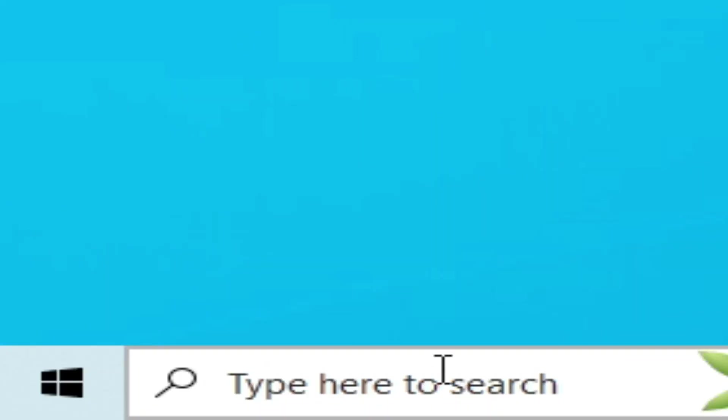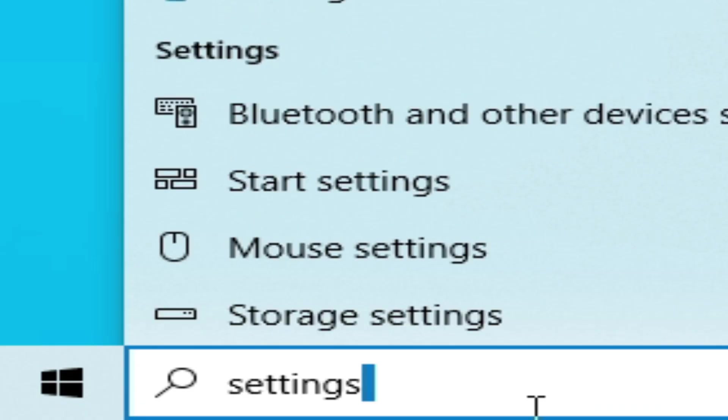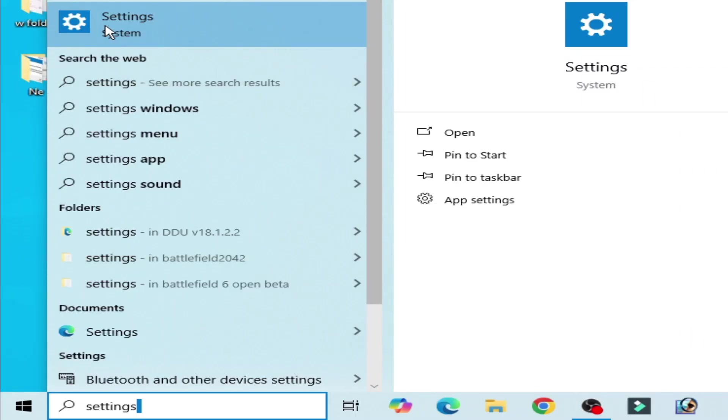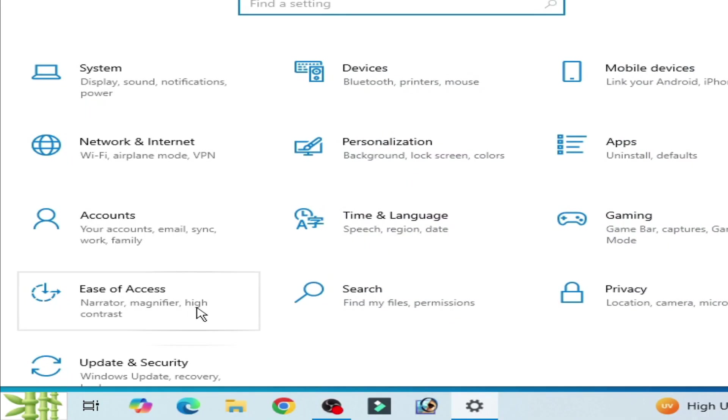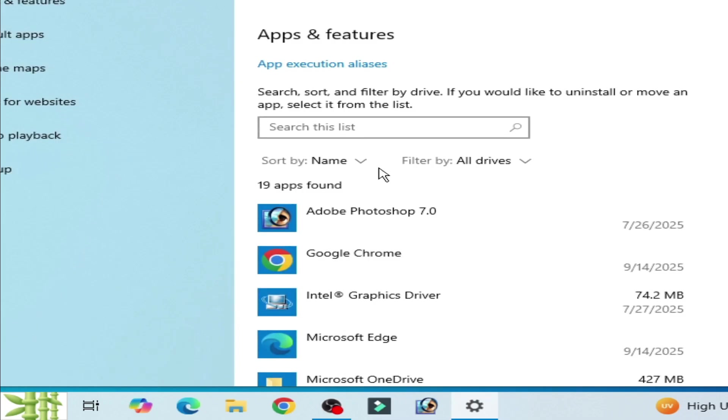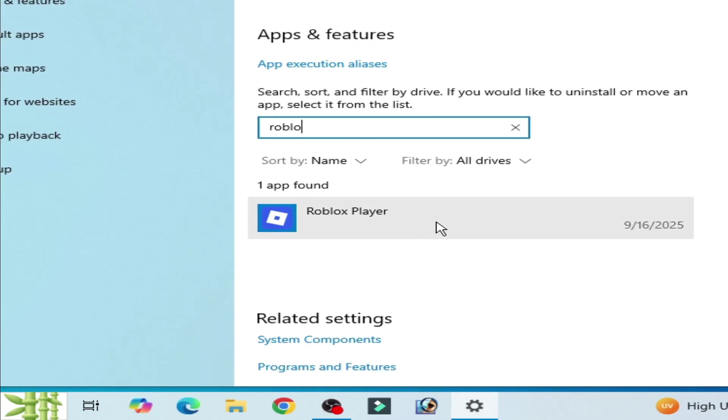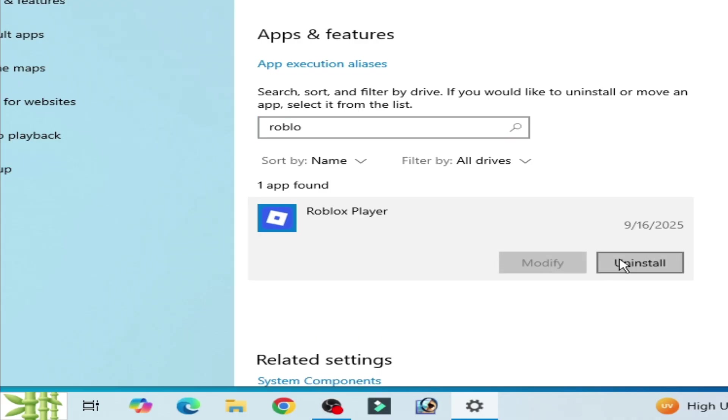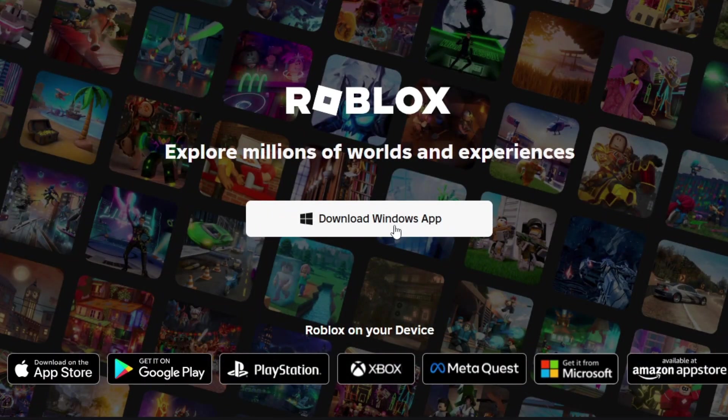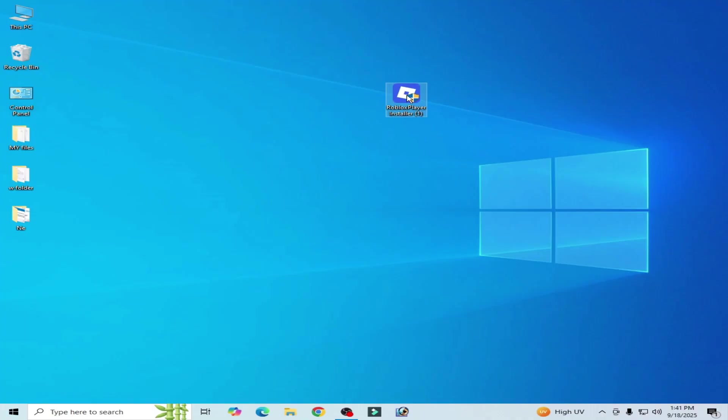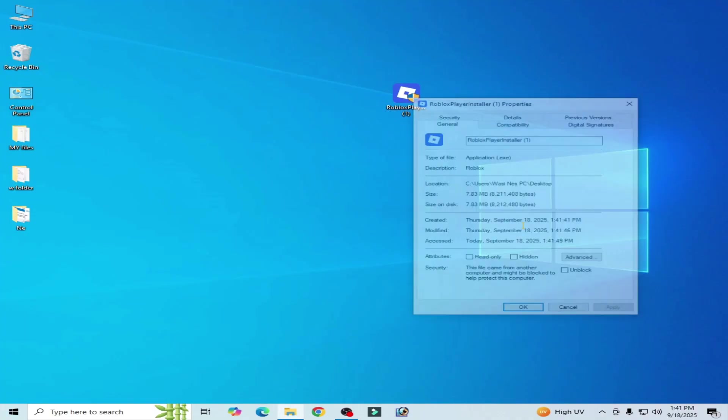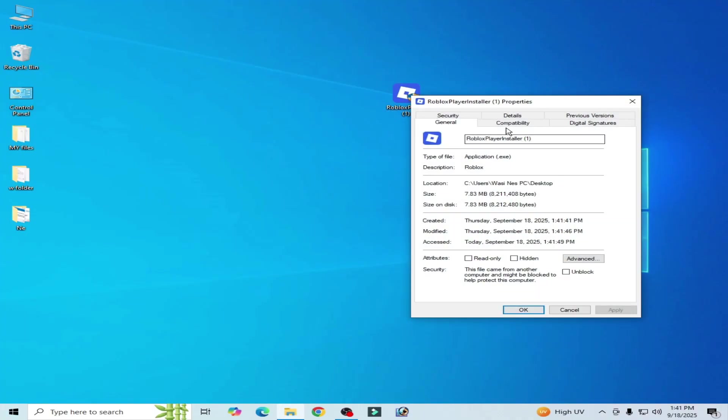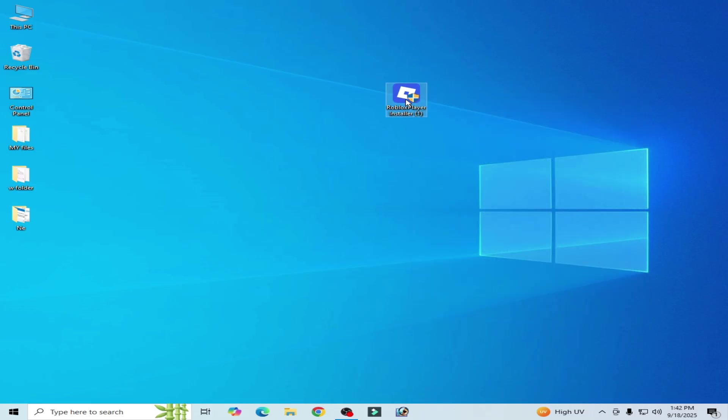Go to system settings and go to apps, click here. And type here Roblox and you have to uninstall your Roblox player. Now you need new app for Roblox. Now install your Roblox, right-click on it, properties, compatibility, uncheck this option, check this option here, apply, okay, now open.